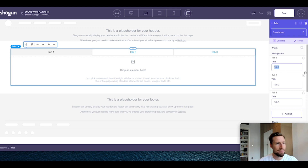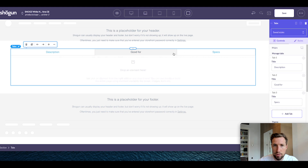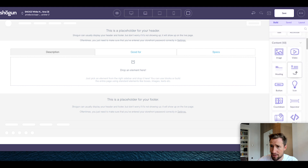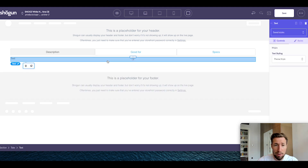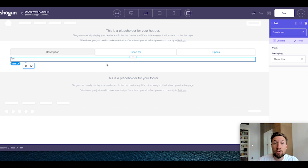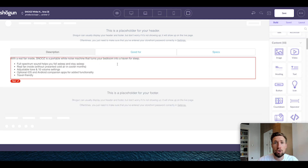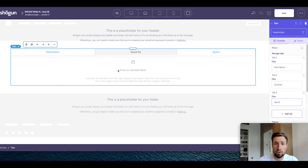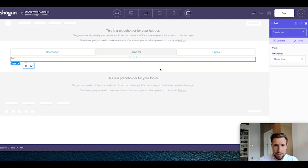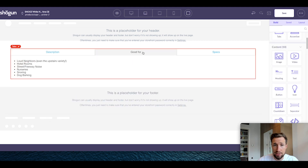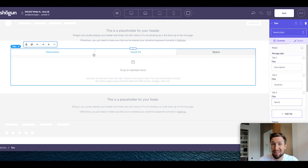I'm going to name the tabs: the first one's going to be description, the next one's going to be good for, and the last one's going to be specs. It's created these three different tabs that we can add other elements to, including text boxes. Scroll down and find the text element and drag that in for the first one. I'm going to pull in the actual description I've already written and paste it right in. Then go to good for and do the same thing — add in text showing the benefits or what people can use the product for. Specs is just going to be a list of all the specifications for your product.